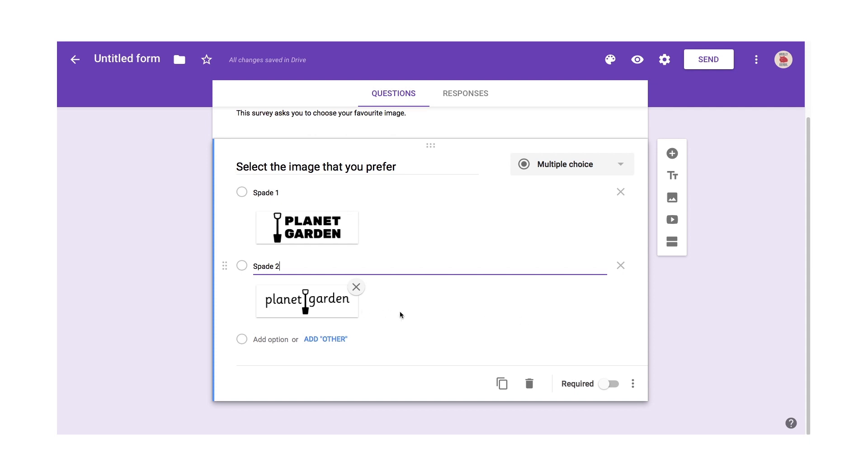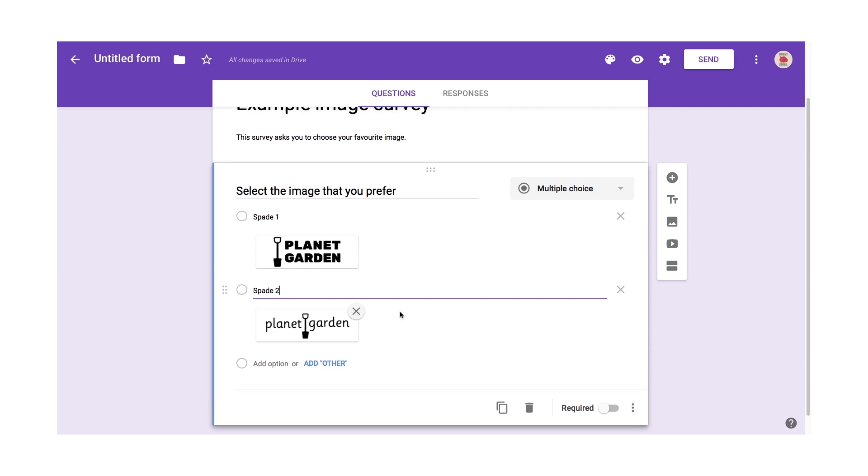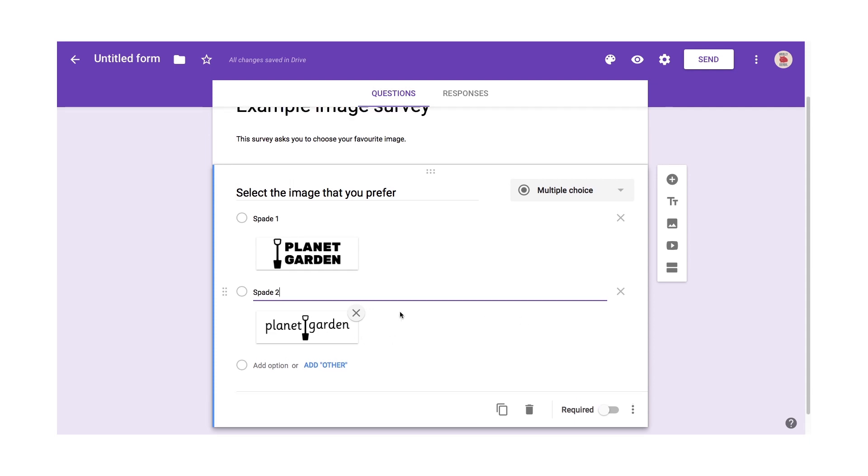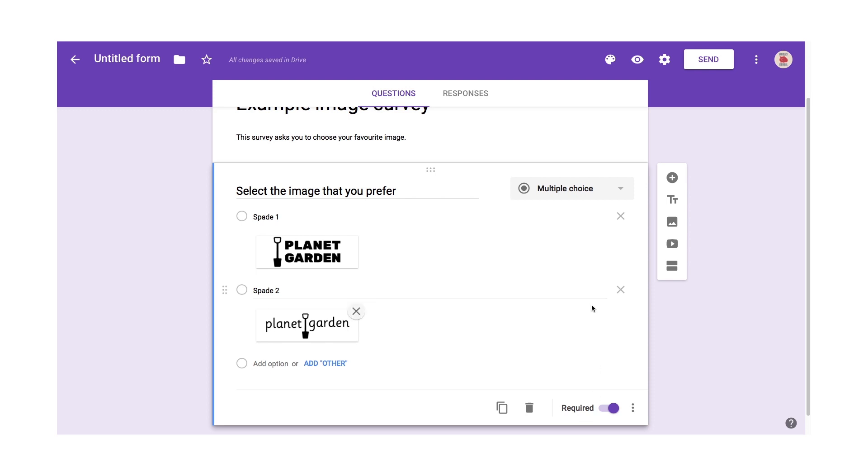The final thing to say is, if you want to ensure that the user answers a particular question, you just check that box there so it's required.